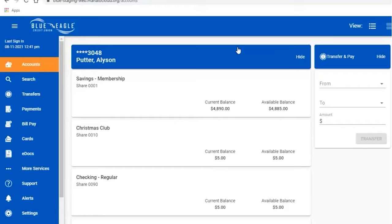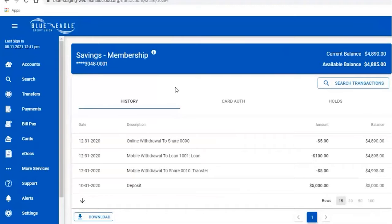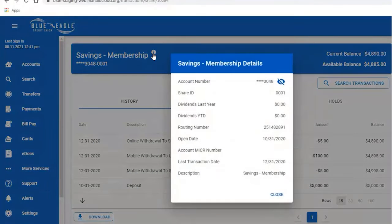To find your direct deposit information, click on the subaccount you need the information on. Then click on the little white circle with the I in the middle of it, and it will pop up all of the information.